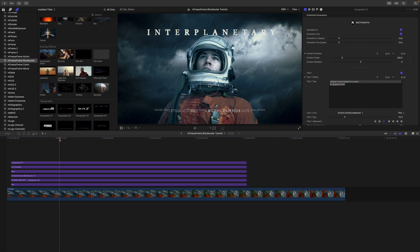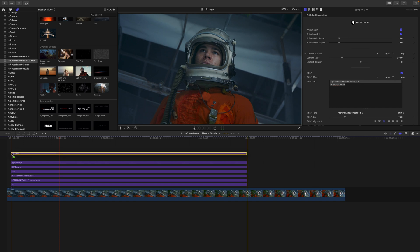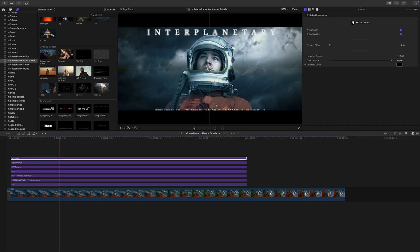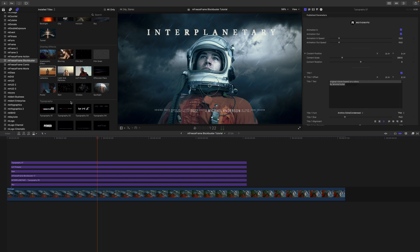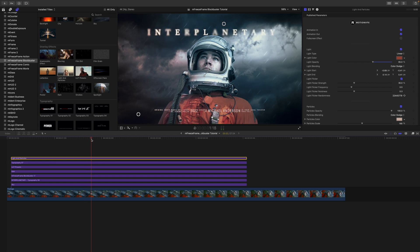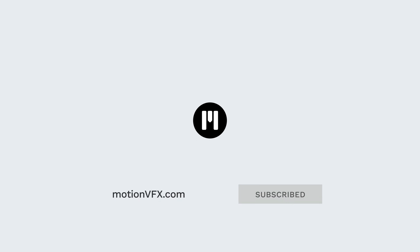And there you have it — that's a quick tutorial on the very complete toolset of M Freeze Frame Blockbuster, and we didn't even touch some of the other options like the anamorphic effect, letterbox with on-screen controls and presets, and lights and particles. There is just so much that can happen in here. I highly encourage you to check out M Freeze Frame Blockbuster, now available on motionvfx.com. This is George Edmondson — thank you so much for watching, be sure to subscribe and we'll see you on the next one.